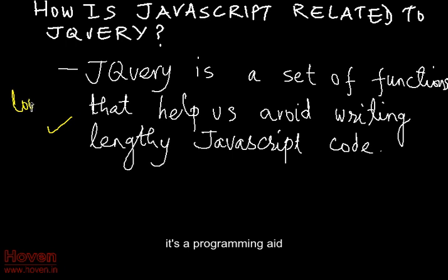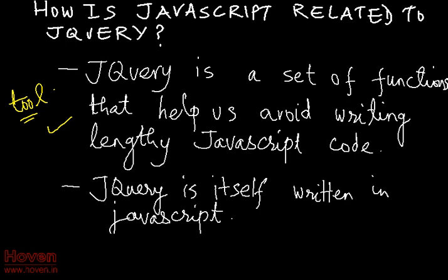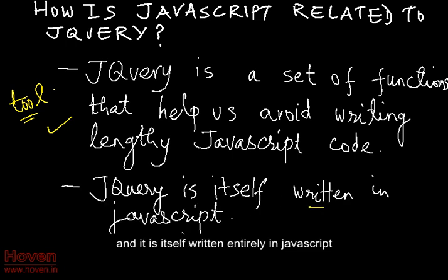It's a programming aid, and it is itself written entirely in JavaScript.